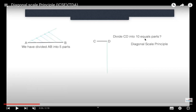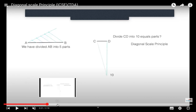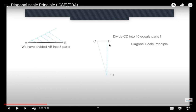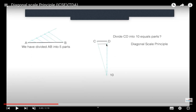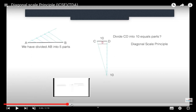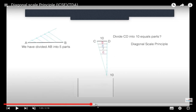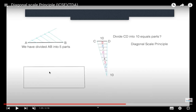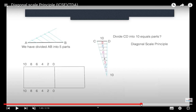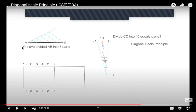To divide CD into 10 equal parts using diagonal scale principle: draw a vertical line from D, cut 10 equal arcs, join the last point to C. Lines drawn from each arc horizontally will give you 9 mm, 8 mm, 7 mm etc. if CD = 10 mm. This way you divide the line into 10 equal parts.